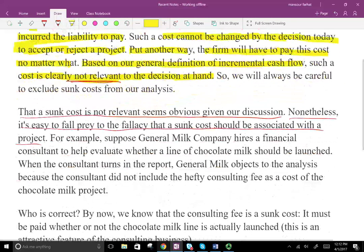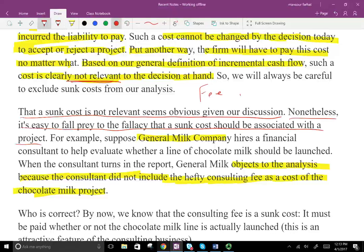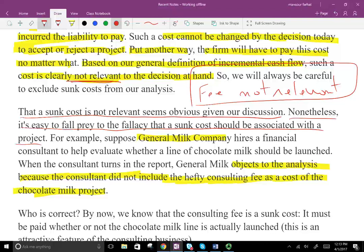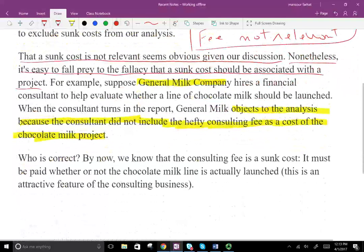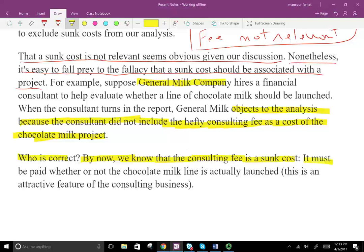For example, suppose General Mills hires a financial consultant to help evaluate whether a line of chocolate milk should be launched. When the consultant turns in the report, General Mills objects because the consultant did not include the consulting fee as a cost of the project. But the consulting fee is not relevant because you have to pay it regardless of whether you undertake the new chocolate milk line or not. Therefore, the fee is irrelevant — it's a sunk cost. It must be paid whether or not we accept the chocolate milk line.